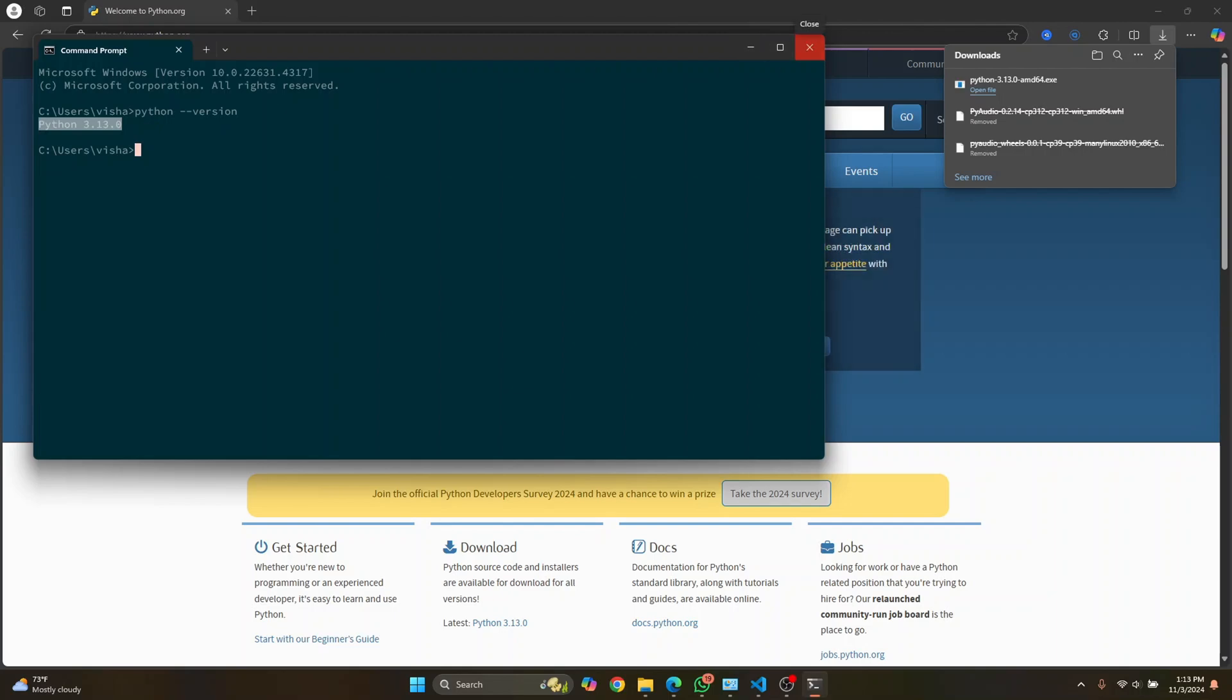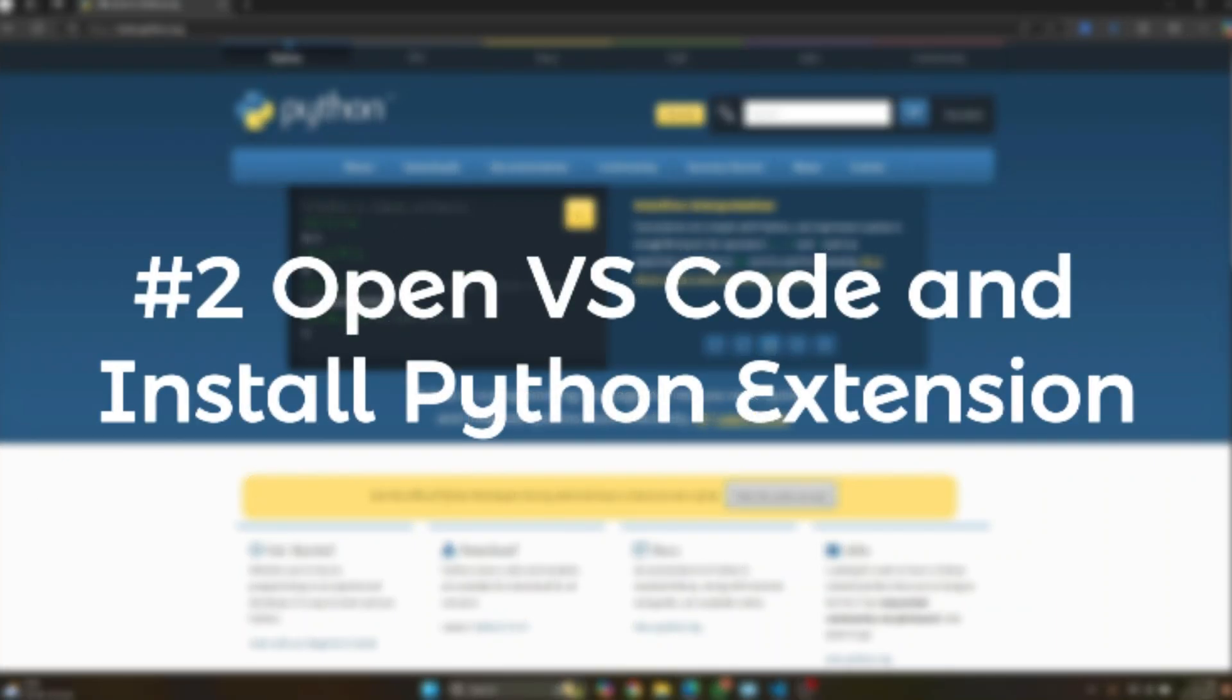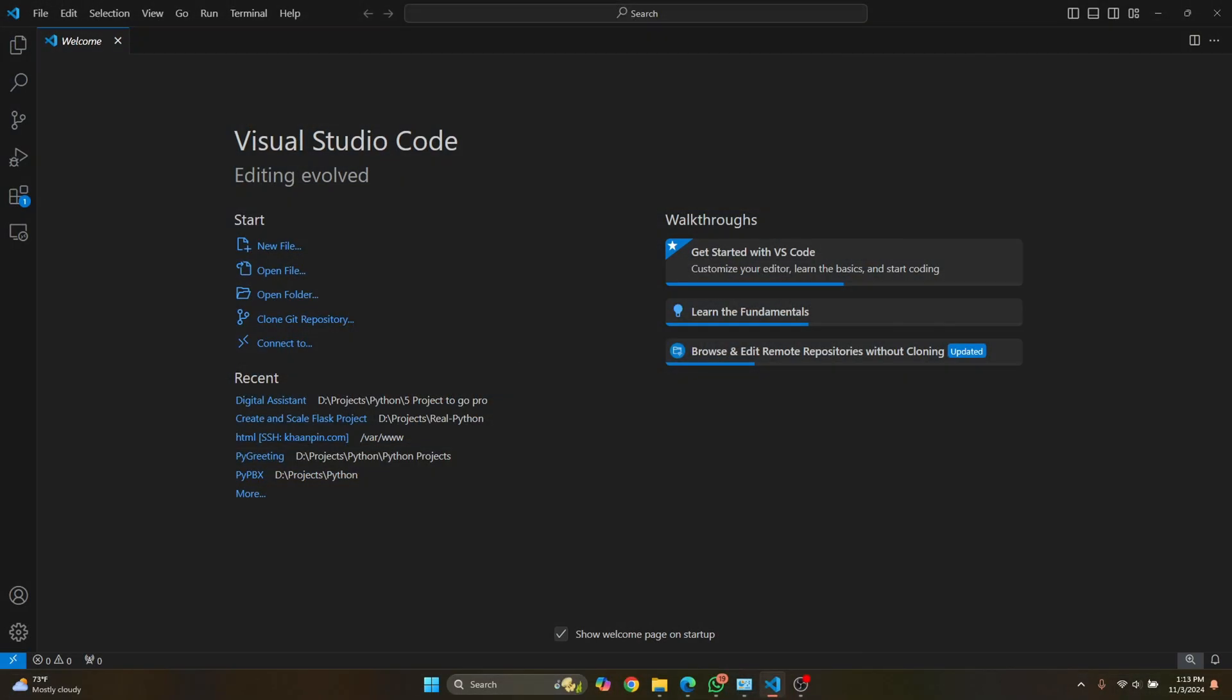Now let's open our VS Code and see how we can set it up. So in your VS Code, first let's try to create a Python file and see what happens. So I'll click on new file.